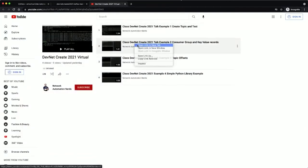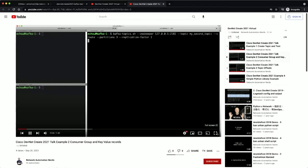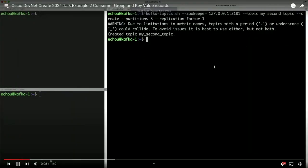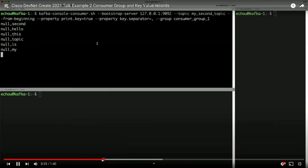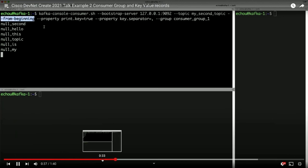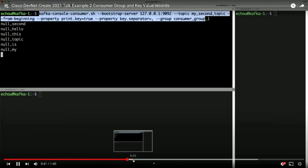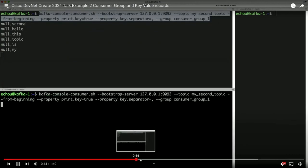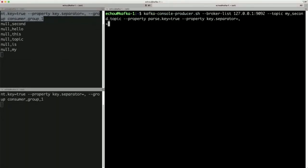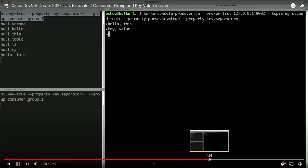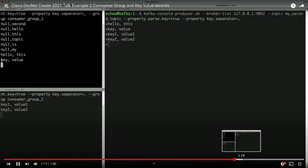In Example 2, you can have multiple consumers in a consumer group. We create a second topic and produce a bunch of messages. On the left, the first consumer says it wants to consume all messages from the beginning and does so. When a second consumer joins the consumer group, it's not receiving messages because all have already been processed by the first consumer. However, when more messages are produced to the topic, you can see the messages being load-balanced between the two consumers in the group.